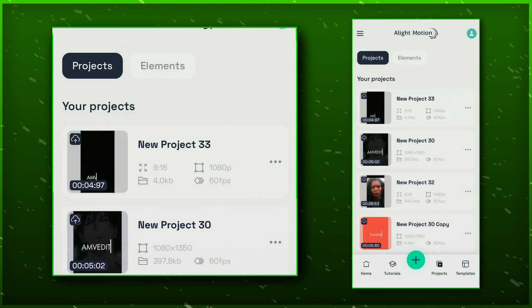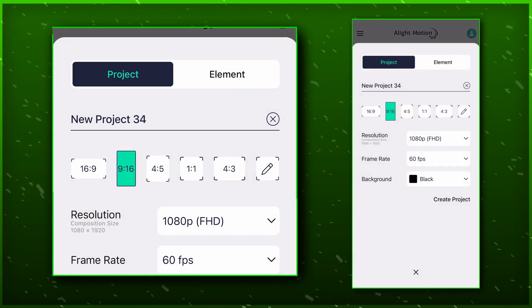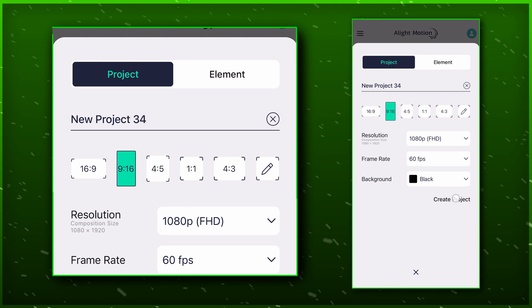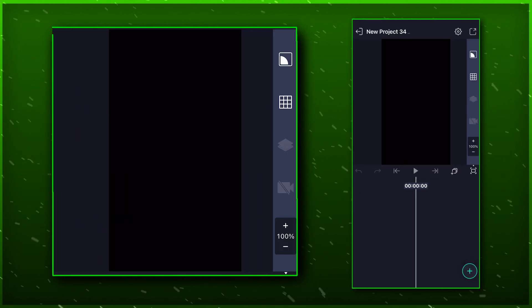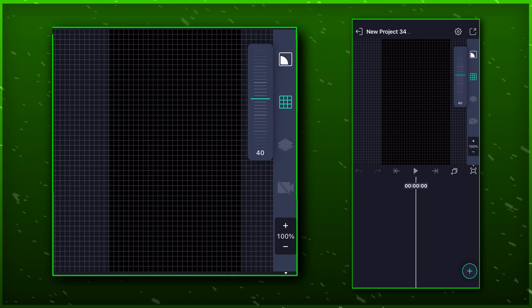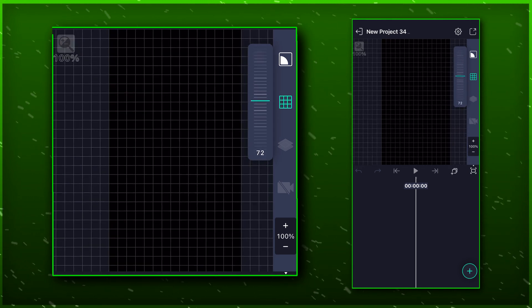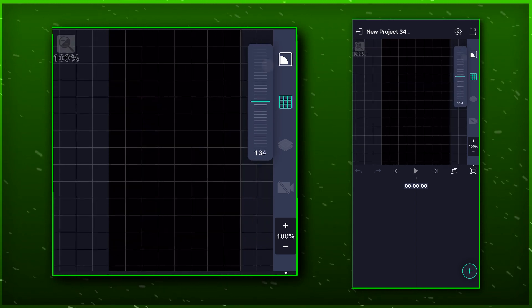Open LightMotion and make a new project with your own settings. Click on the square box icon on the middle right corner and choose the grid icon. This will enable the grids.